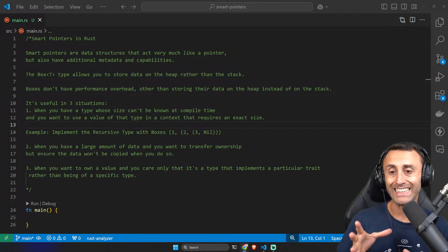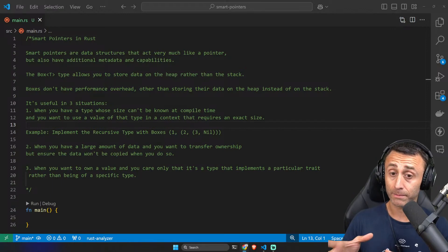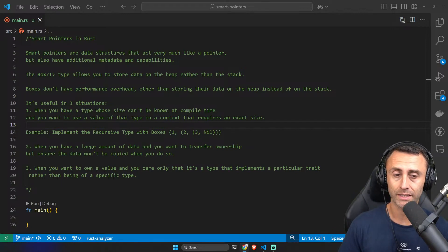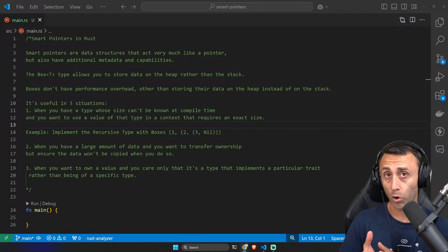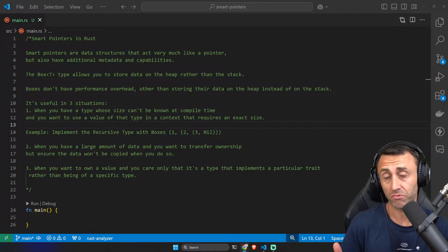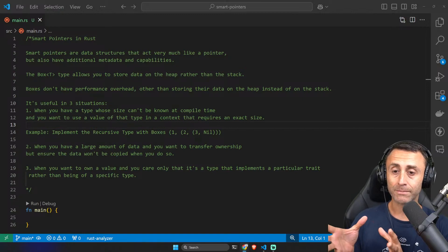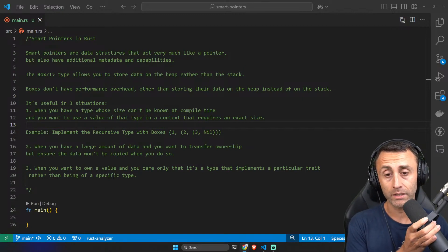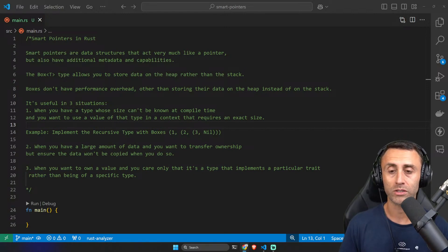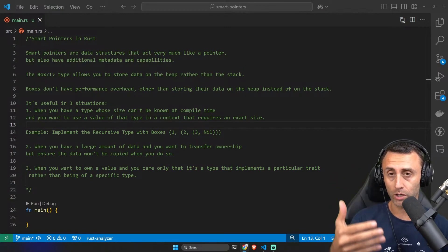In this lesson we will see the Box smart pointer. We already made a lesson about smart pointers in Rust. Smart pointers are data structures that act very similar to pointers — a concept not just for Rust but for almost all programming languages. A smart pointer is a pointer that has some extra capabilities; we can think about smart pointers like pointers with superpowers.